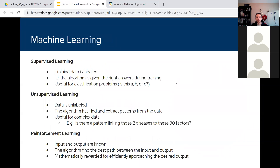Within machine learning there are a couple of types of learning you'll hear about commonly. One is called supervised learning, where we humans supervise how the algorithm learns. In this case we give it data that's already labeled — we know what everything is — and we use that to tell it whether it gets the answer right or wrong. This is very useful for classification problems if you need to distinguish between whether something is A, B, or C.